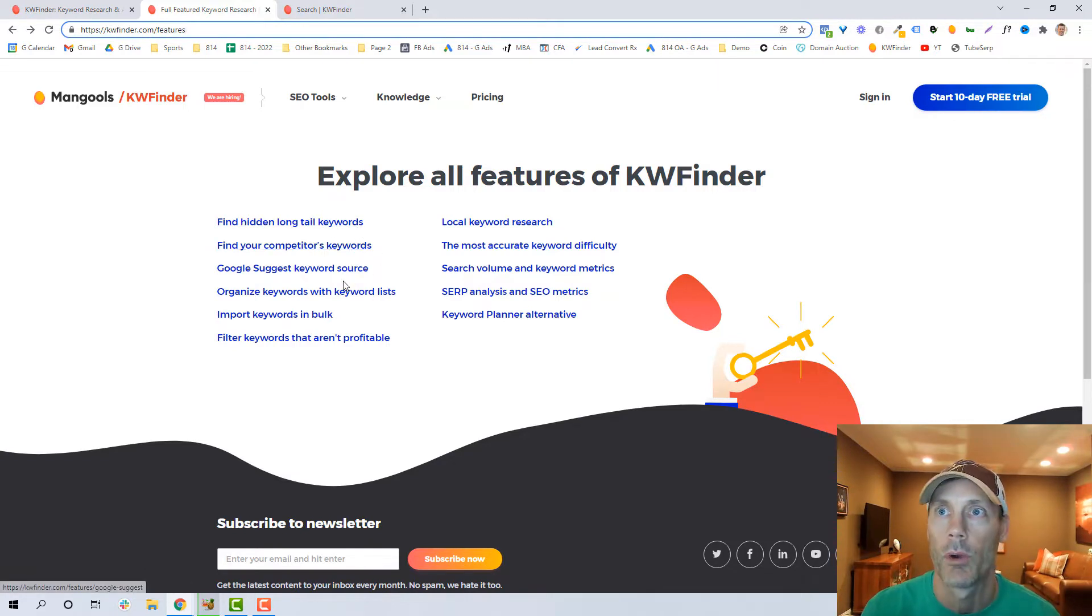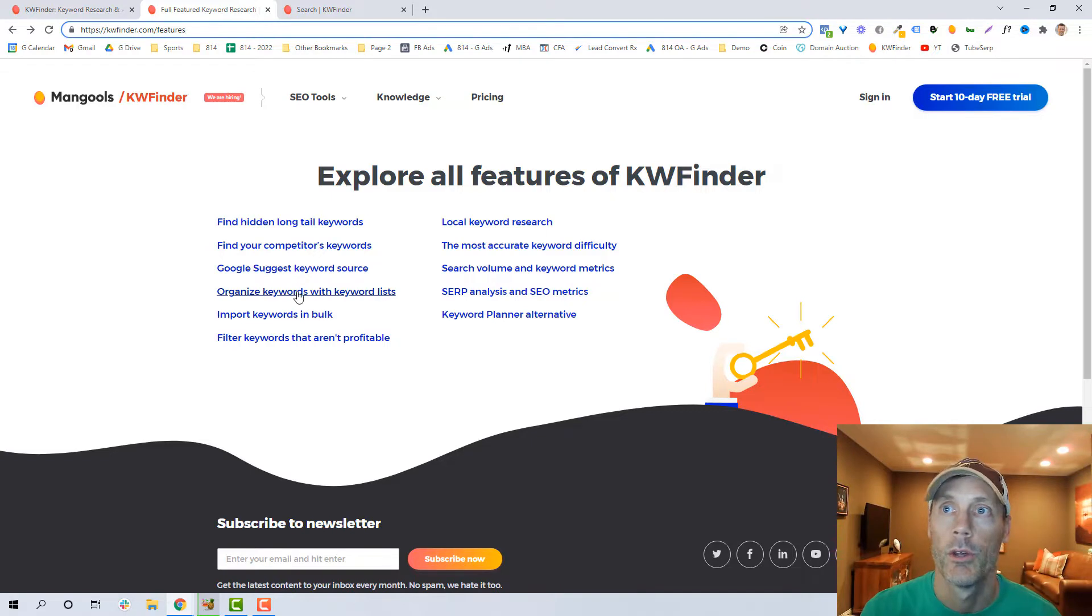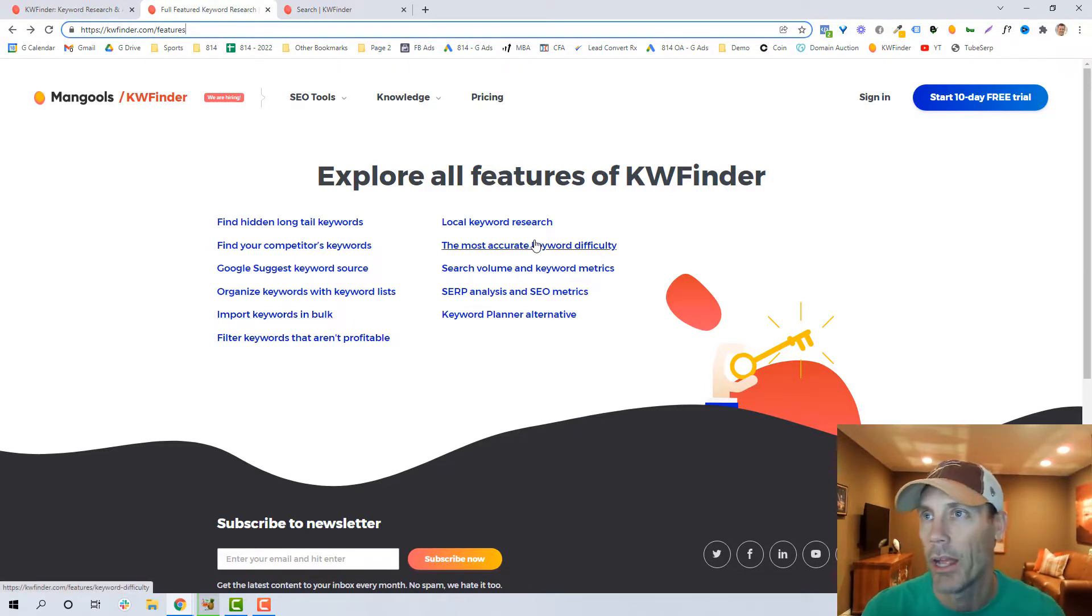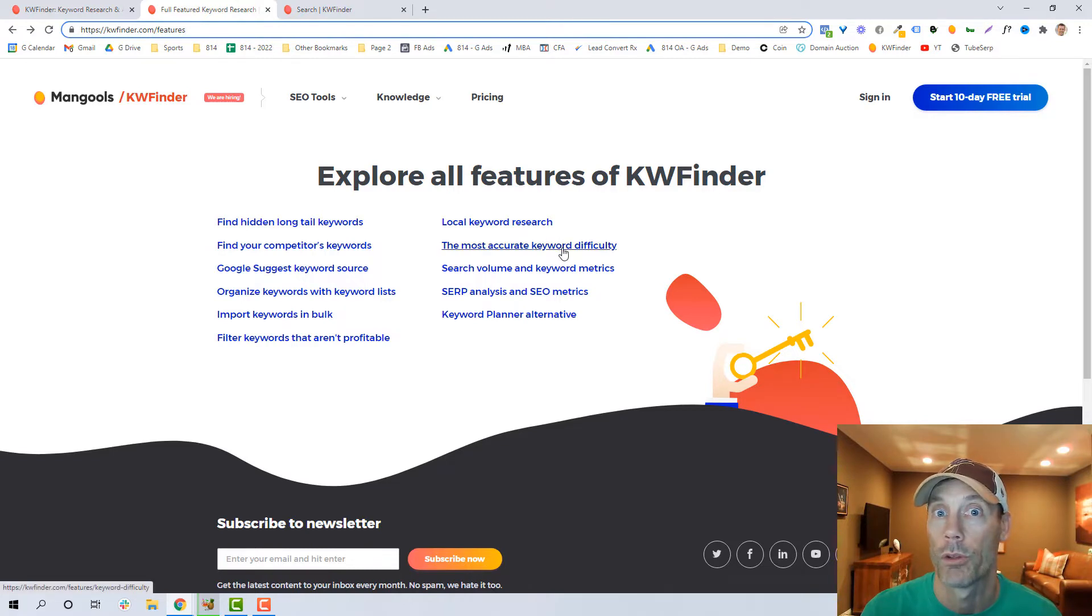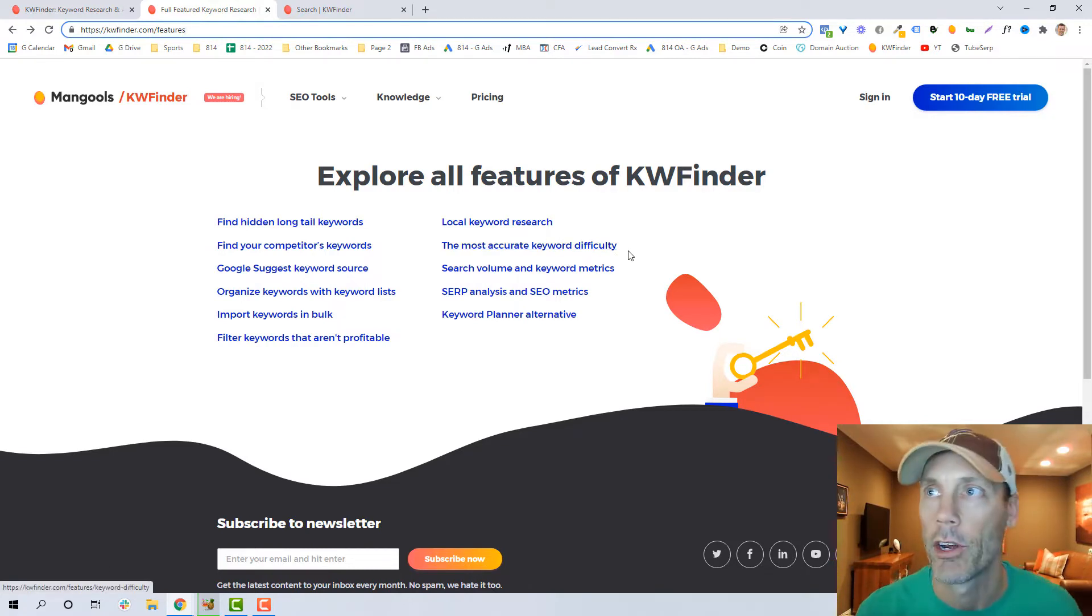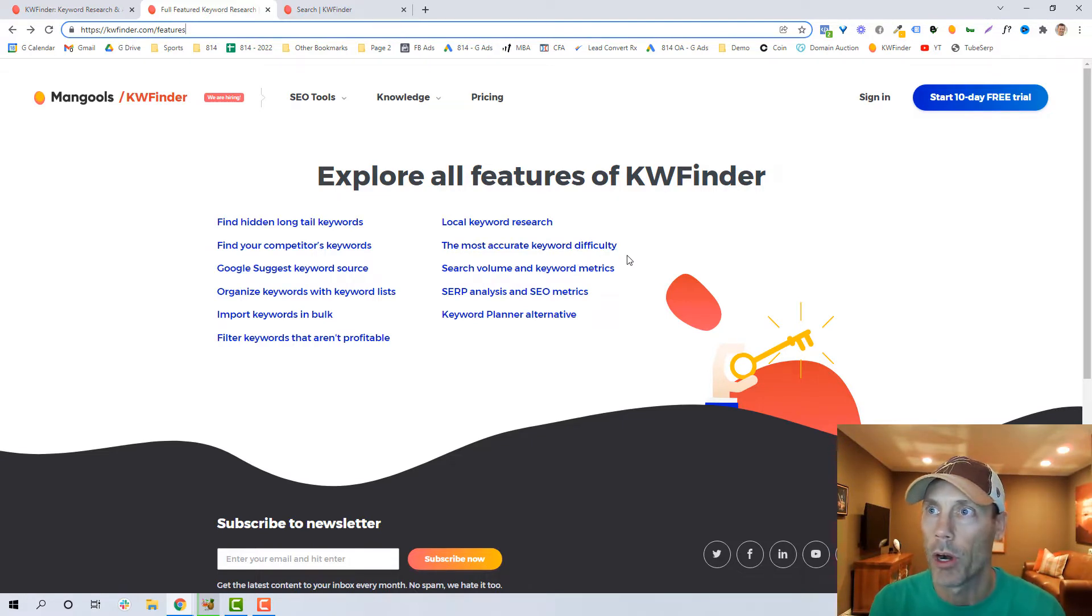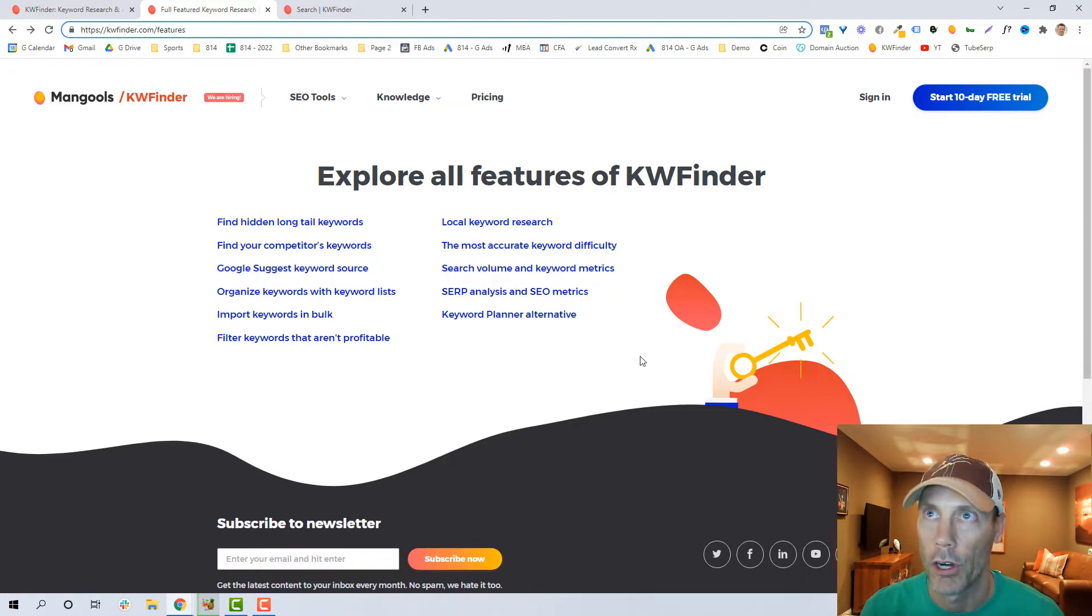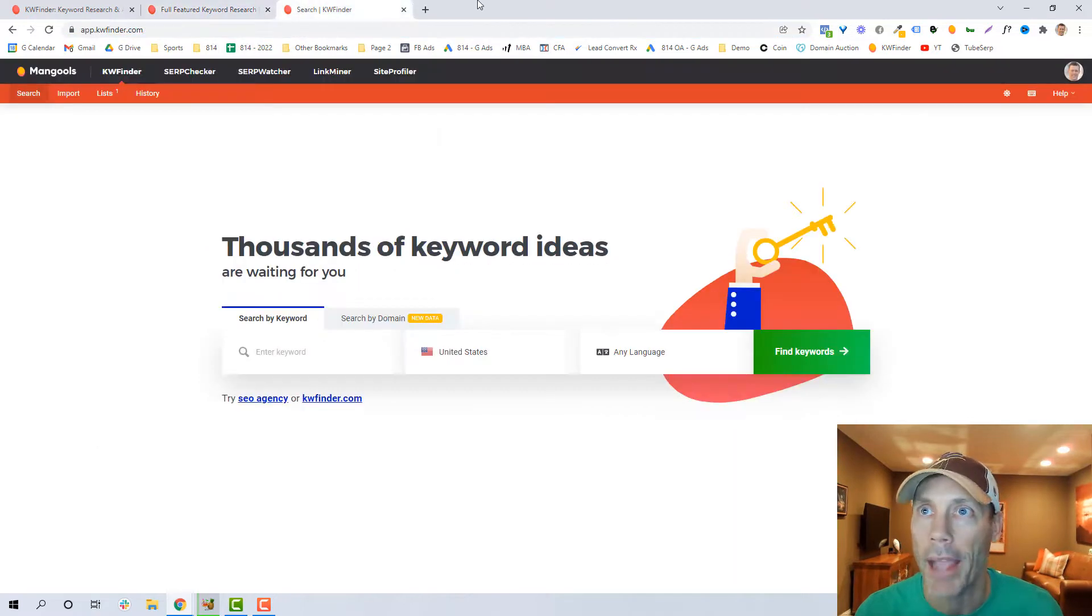So really what they do, and let's get back into it, what are the capabilities? You can find hidden long-tail keywords, you can find your competitors' keywords, there's a Google Suggests keyword source tool or capability, you can organize your keywords and keyword lists, you can filter keywords that are profitable, import keywords in bulk which is great, I do like that local keyword research because I do a lot of local stuff for my clients. It's one of the most accurate keyword difficulty tools out there so you can figure out whether or not it's worth trying to rank for a keyword. It does share search volume and keyword metrics as well as SERP analysis and SEO metrics, and it's a good keyword planner alternative.